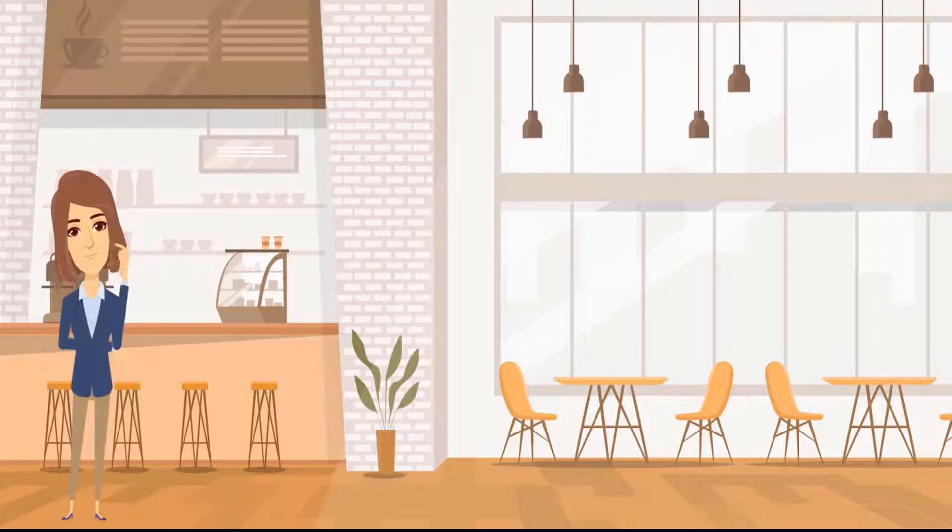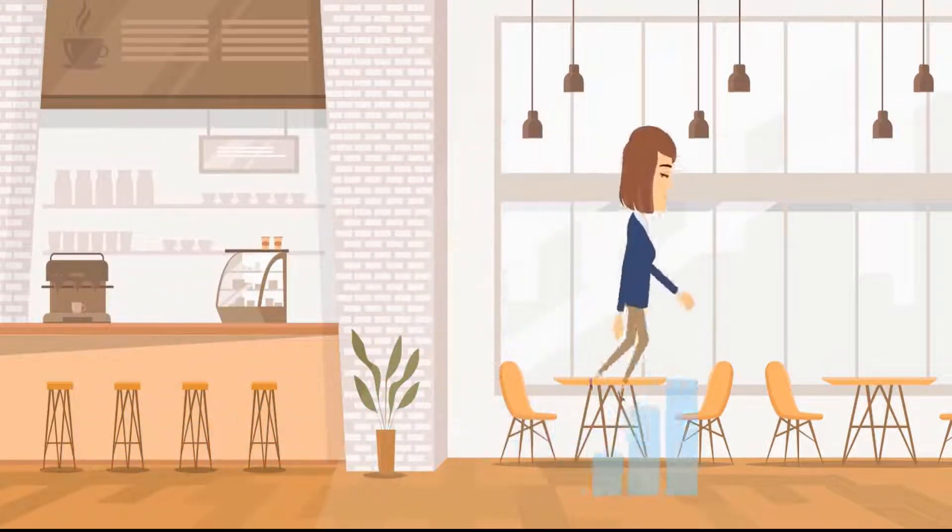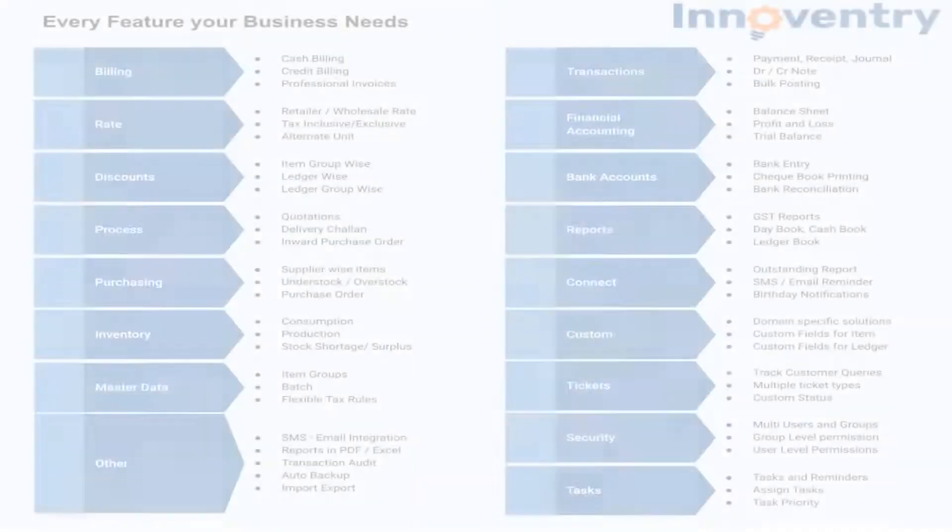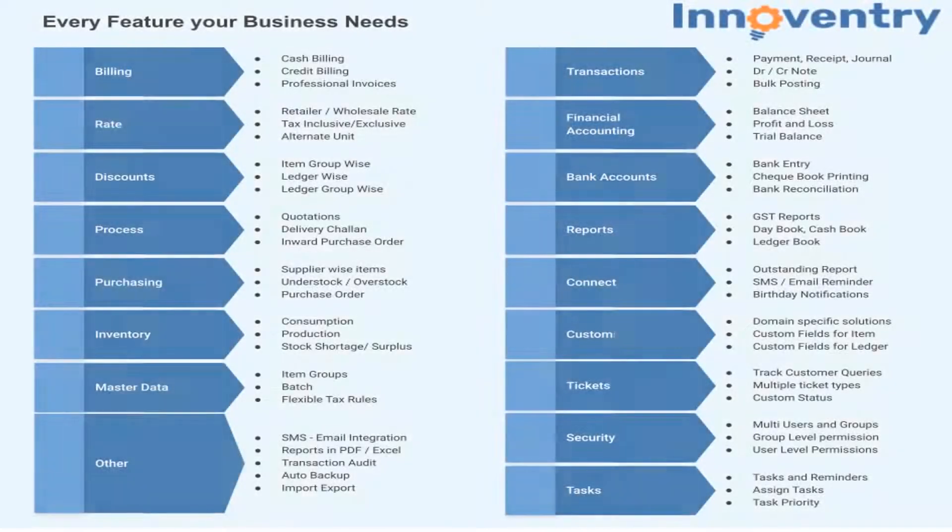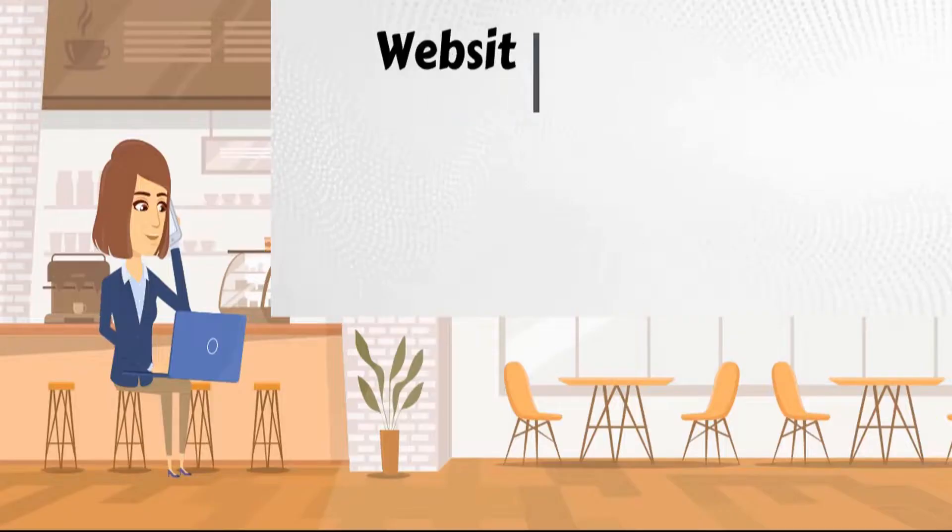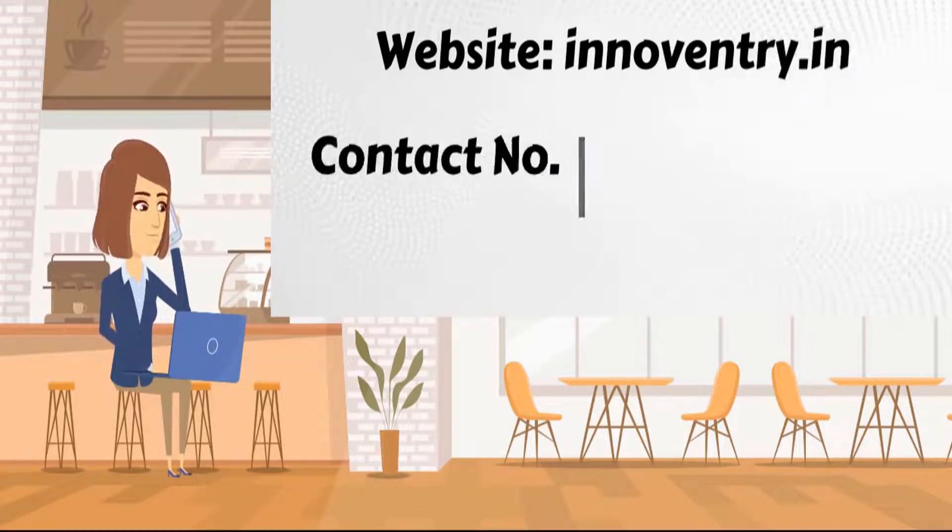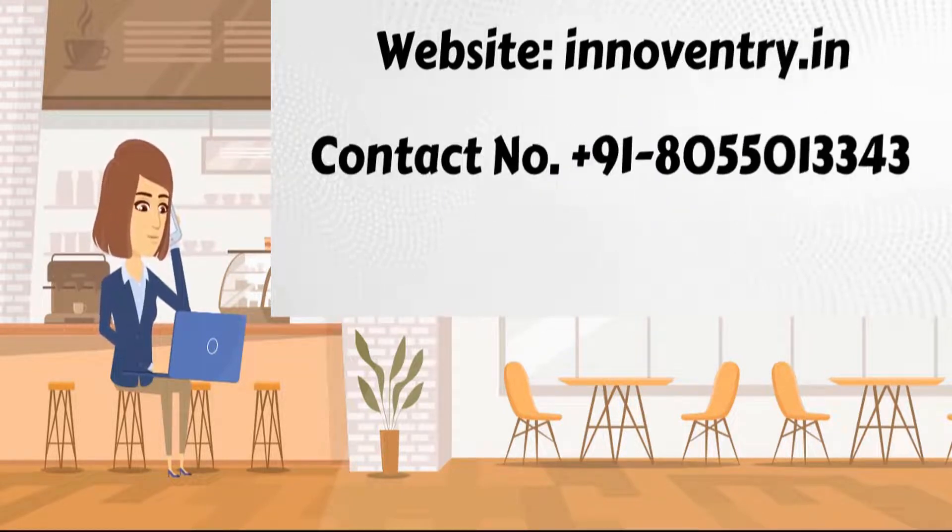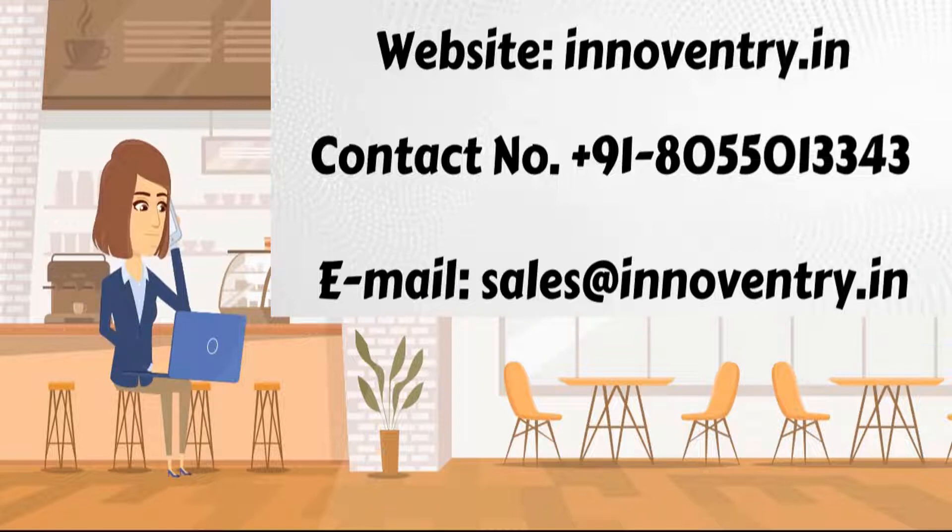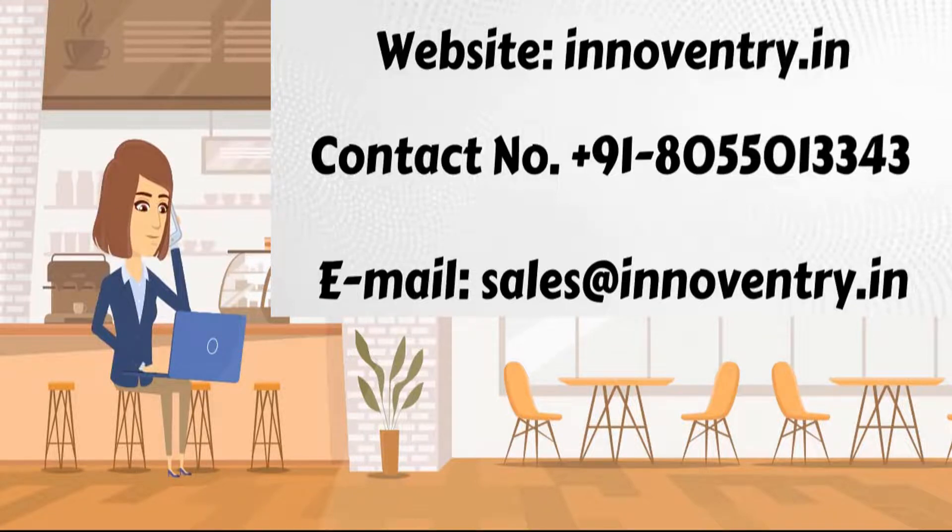So, what are you waiting for? Book a demo of the Innoventry software today to know more features of the software. Visit our website by typing Innoventry.in in your search bar or call us on our 24x7 operating mobile number 8055013343 or just drop an email on sales at Innoventry.in. We will get in touch with you. You can also book a demo using the link in the description. Thank you.